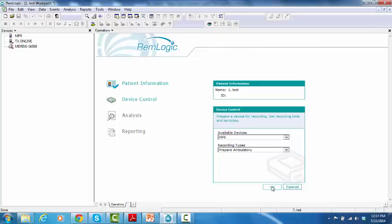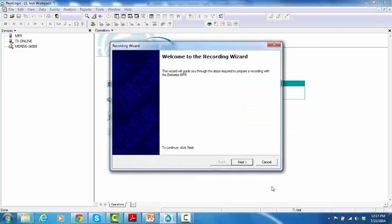Click OK, and a Recording Wizard window will pop up. Read and follow the instructions. Click on Next.